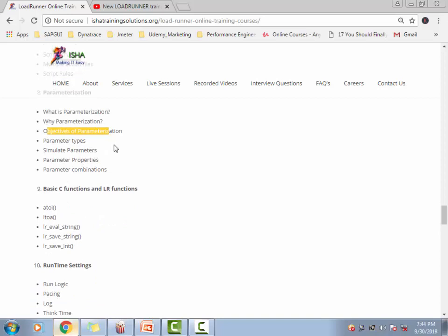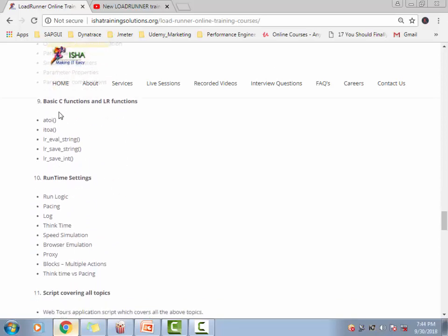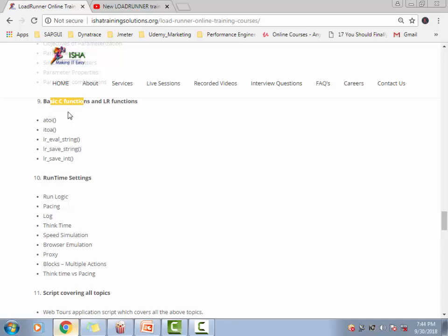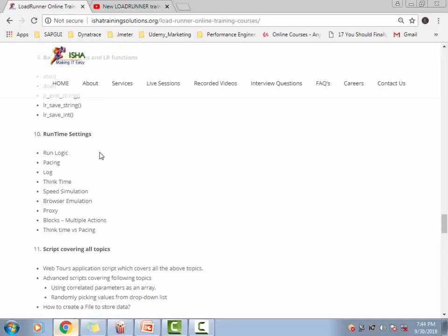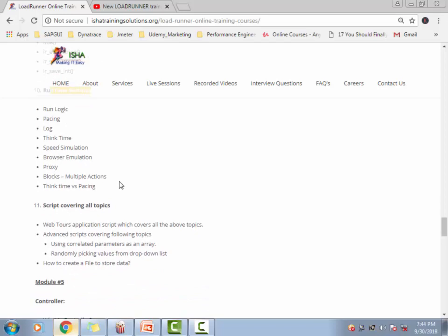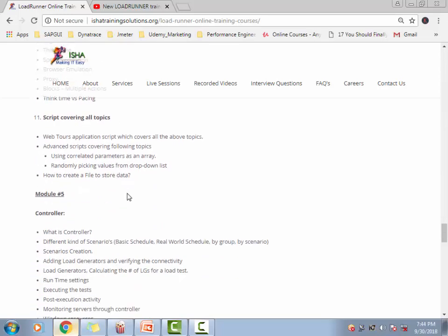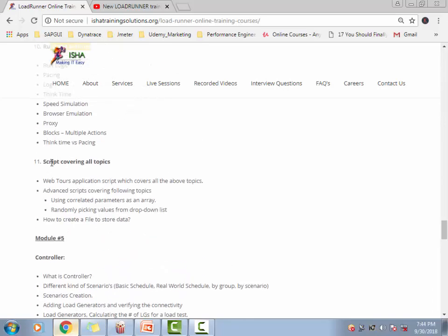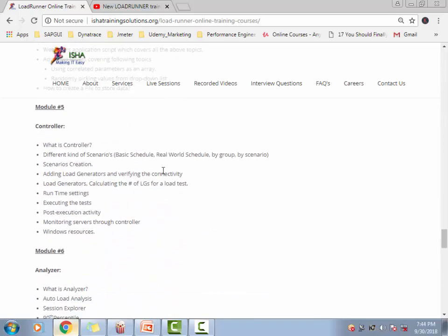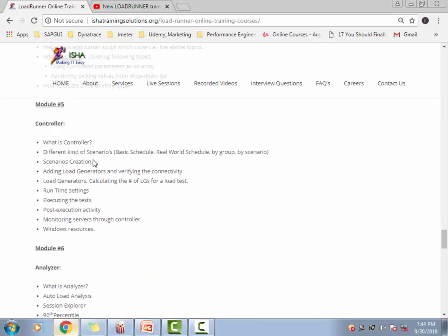Then parameterization and advanced parameterization concepts as well, and then we get into the basic C functions, and why we need to identify and see how to convert the C variables into LR parameters, and how to do the C programming, like the basics, these will be covered. Then the runtime settings and error handling, which is an important concept, also will be covered. Obviously, the scripts covering all these topics.